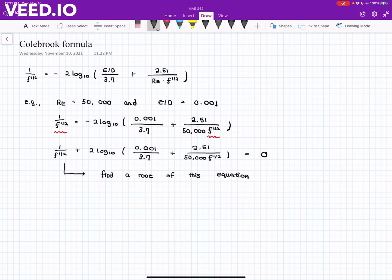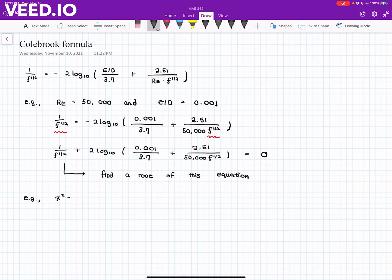So how do we do it numerically? Before I show it to you, let's do this very simple example. x squared equals 1. And we immediately know that the solution of this equation is simply x equals plus or minus 1.